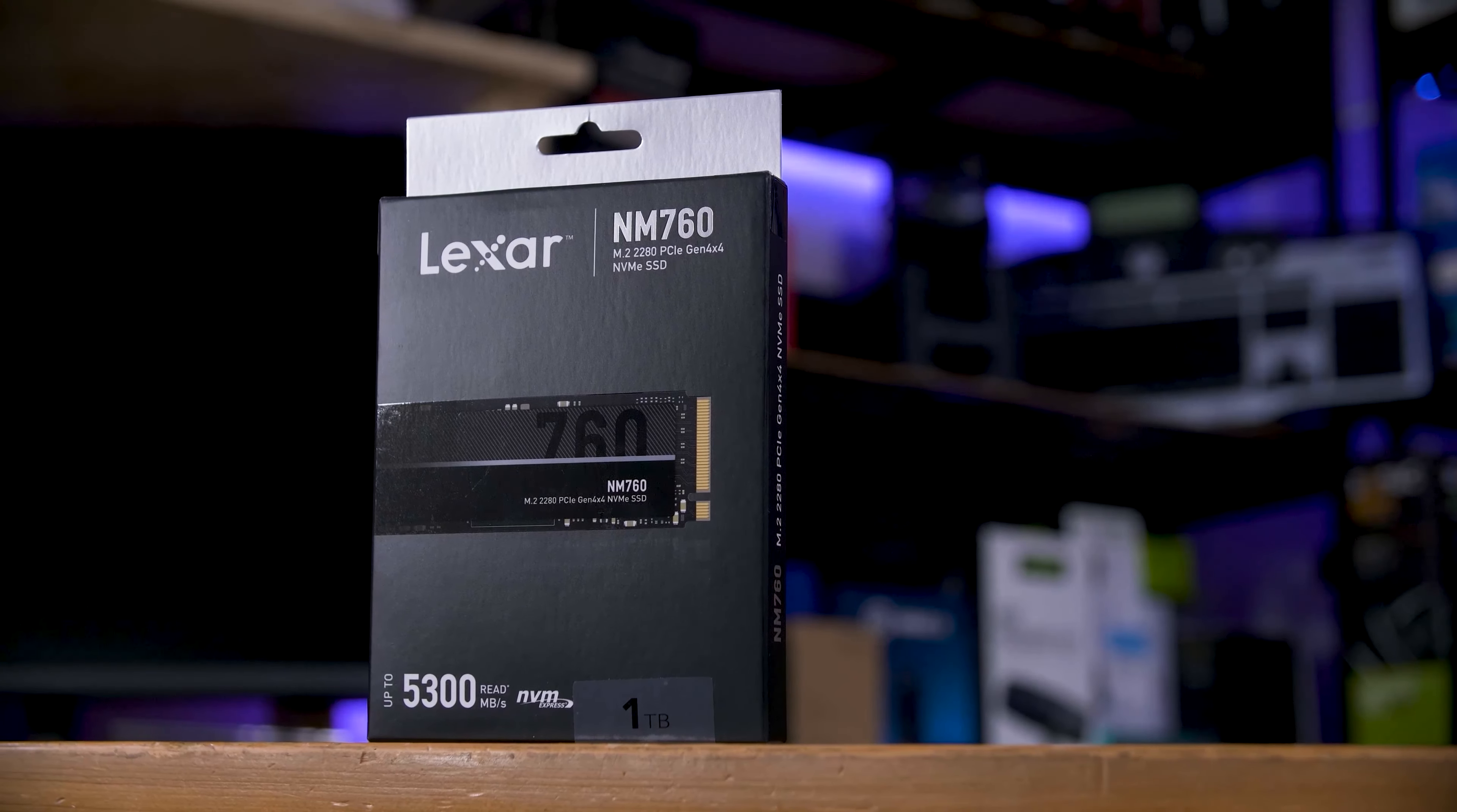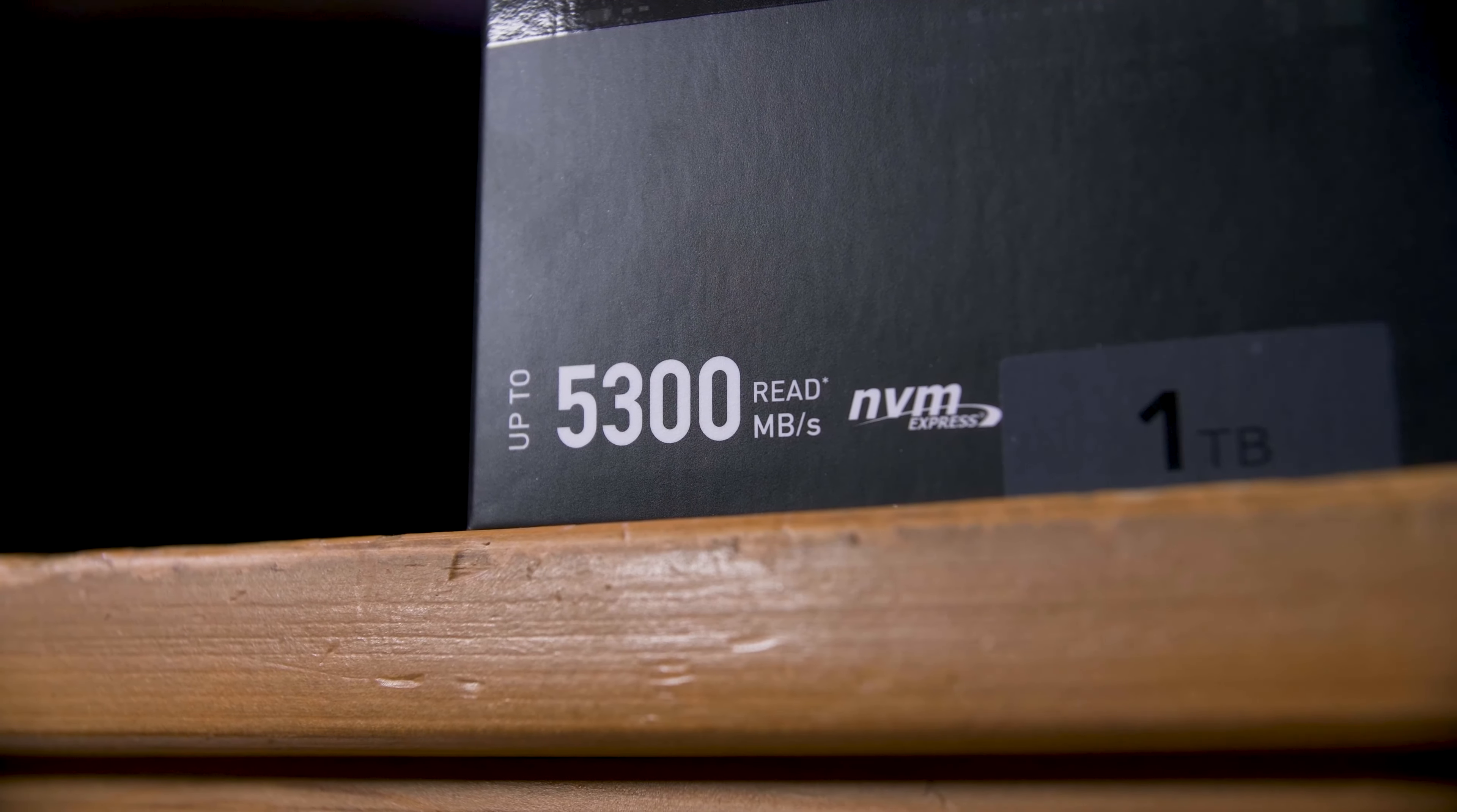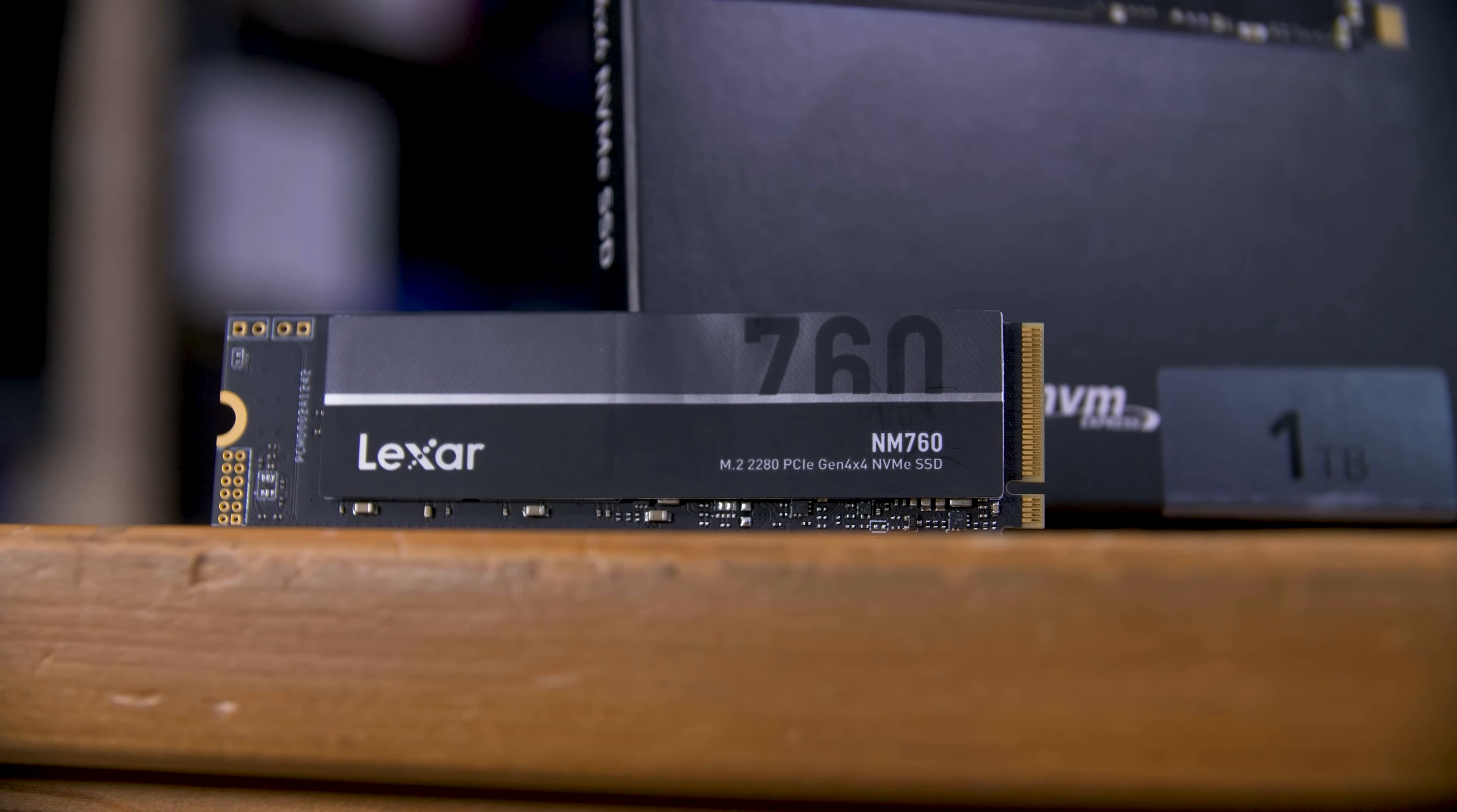But first, a message from this video's sponsor, Lexar. Their NM760 PCIe Gen 4x4 SSD is a budget-friendly drive that sports a brand new efficient 12nm controller, up to 5.3GB per second in reads and 4.5GB per second in writes, a petabyte written rating, and a 5-year warranty. The NM760 will fit in almost anything, including the PS5, so pick up yours today at the link in the description below.